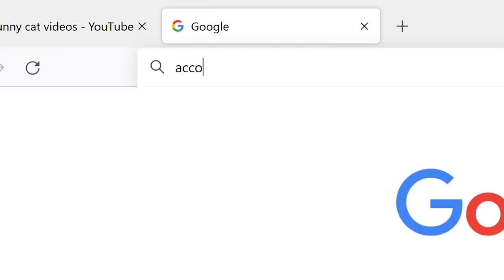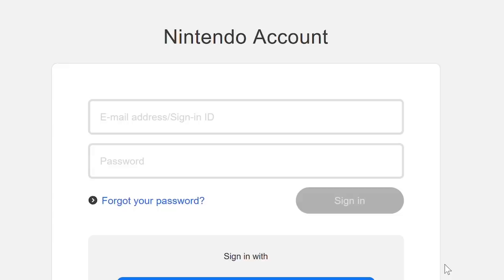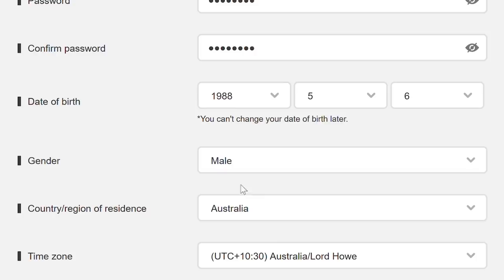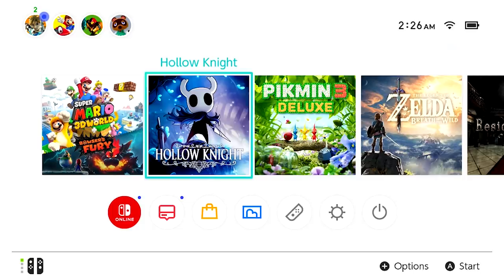Let's start with Australia. The first step is going to accounts.nintendo.com and clicking Create a Nintendo Account. Enter your information just like normal, except you'll select Australia as your region of residence. And if you already have a pre-existing account, make sure to use a different email than the one you used for that account.